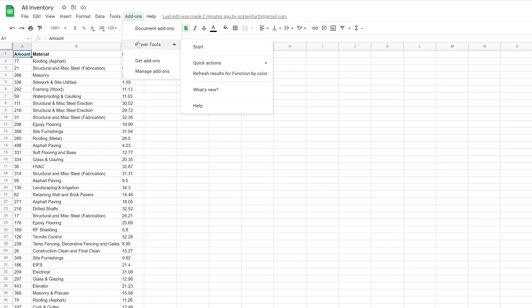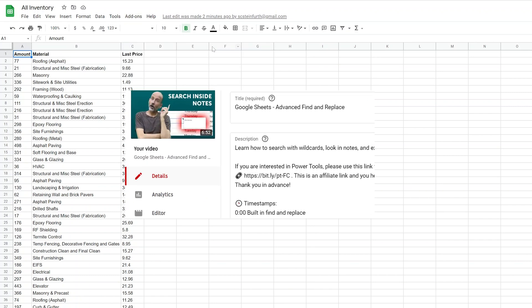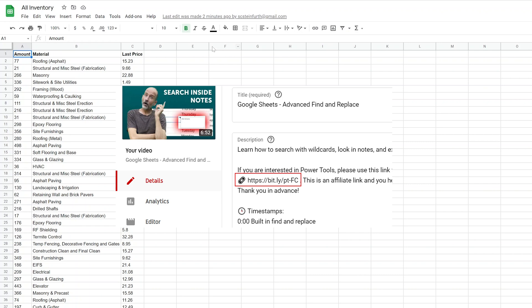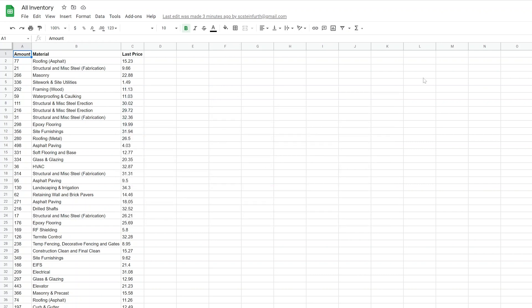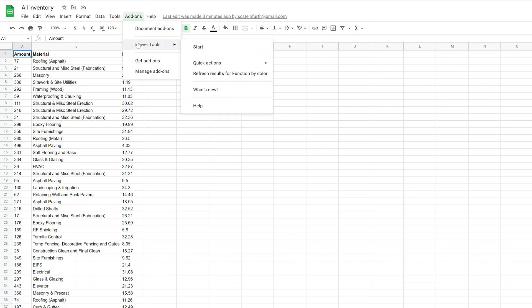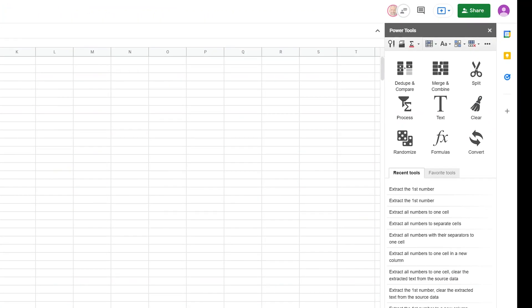Sheets Manager is part of Power Tools, and it is a paid add-on. If you look in the description, I have an affiliate link that you can use that will give you a discount — please check it out from that link. I've already installed Power Tools, so when I go to the add-ons and I go to Power Tools, it's here and it starts up. If you haven't done that yet, that link will bring you there and you can grab it.